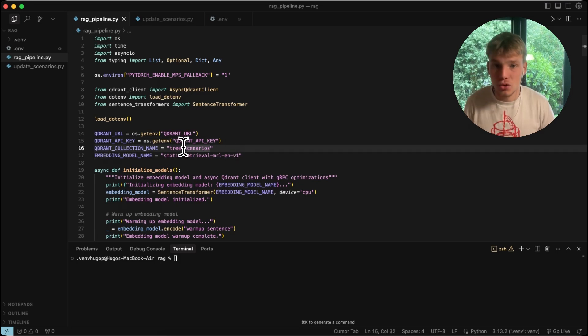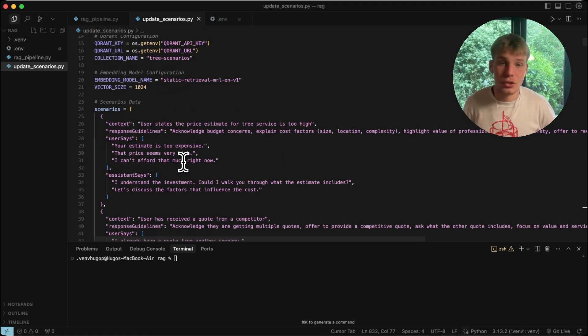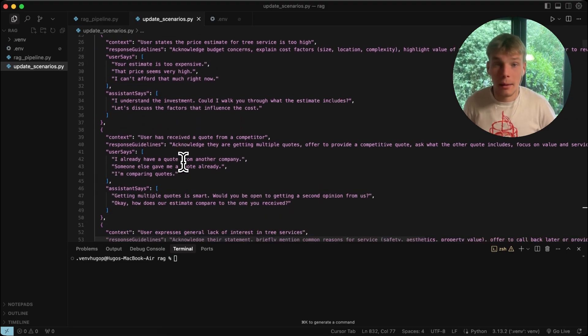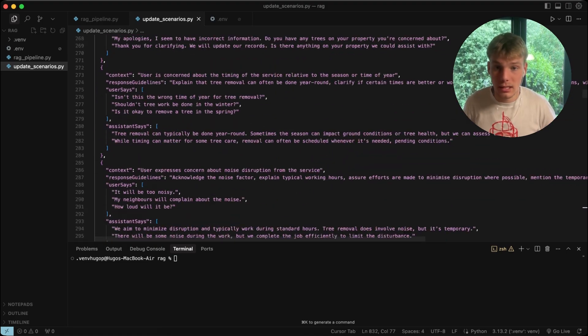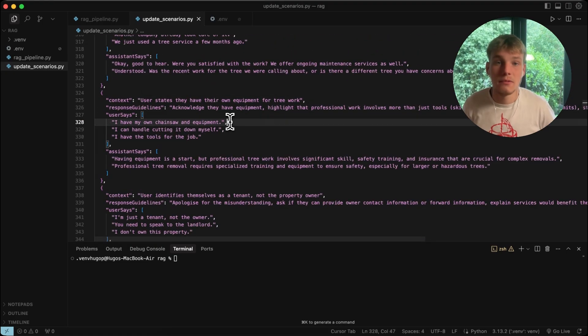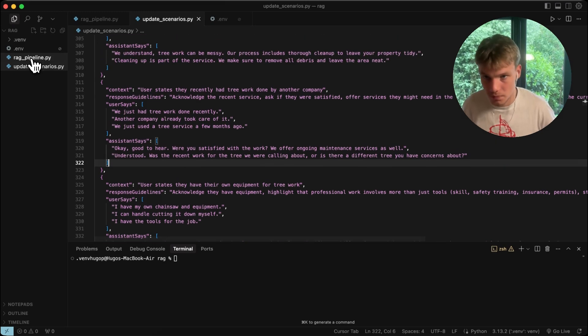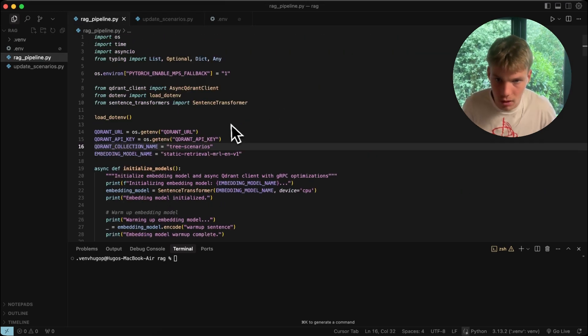We also need to create a collection name. I've named mine 'tree scenarios' because the collection in this demo is all about objections for tree removal services — that's why I called it that.